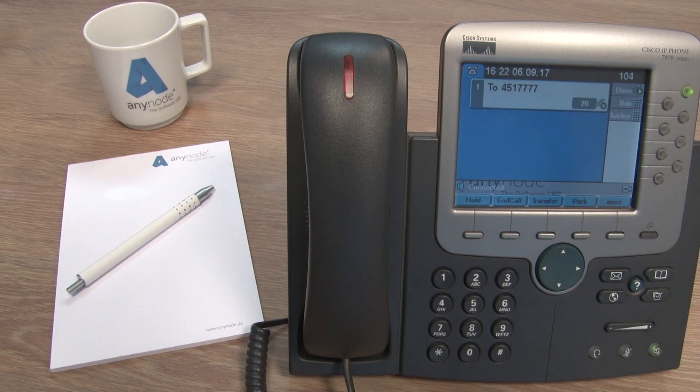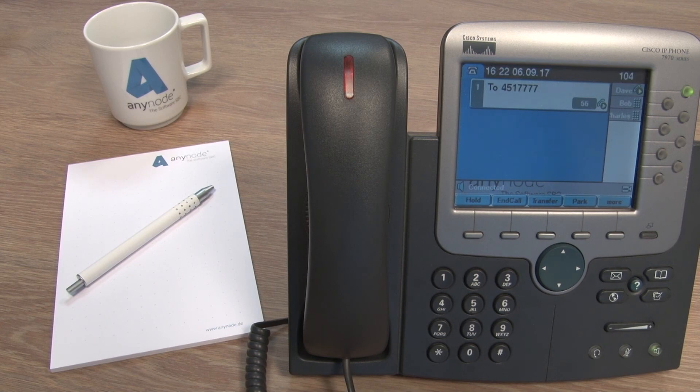You have one new voice message. Hi, Dave. Can you call me back?